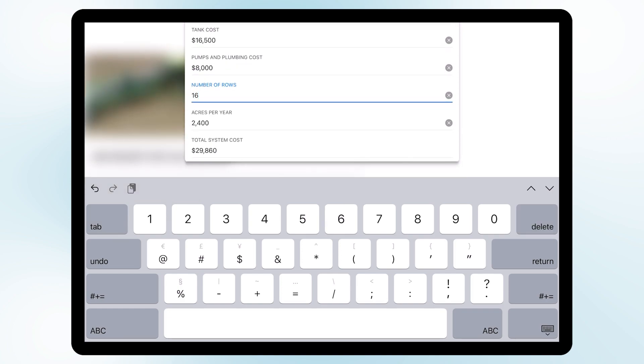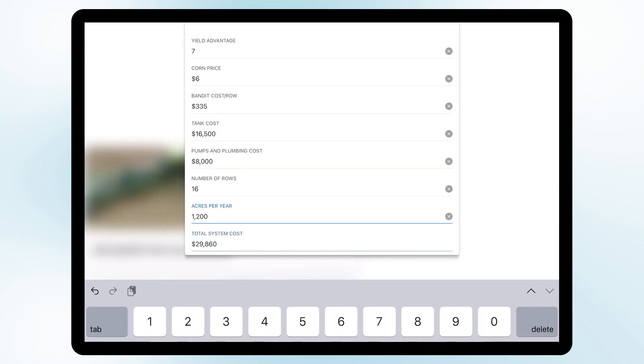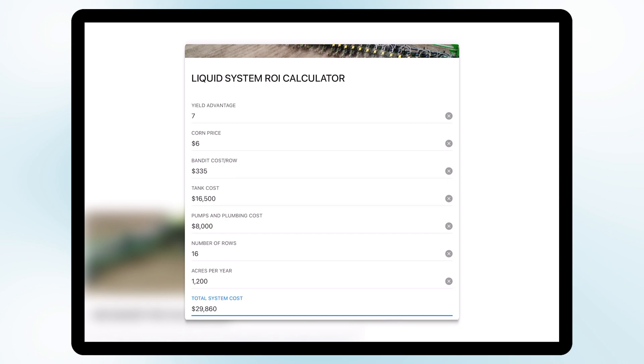This is going to be for a sixteen row planter and in our example we're going to be farming twelve hundred acres of corn. At that price and at those costs, the total system is going to cost twenty nine thousand eight hundred and sixty dollars.